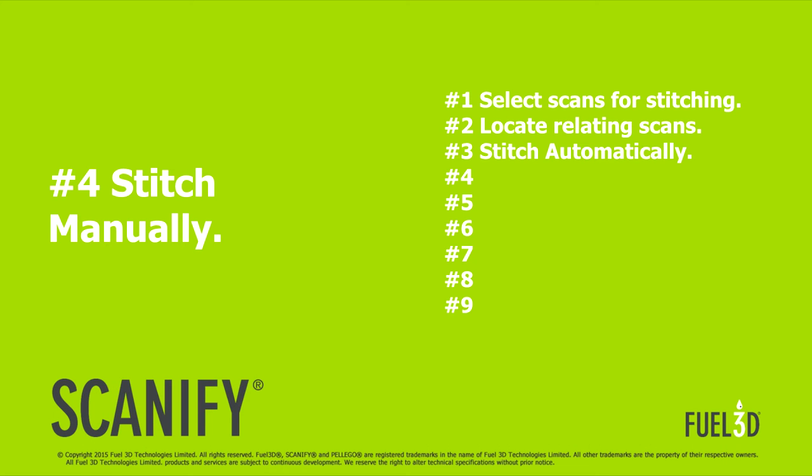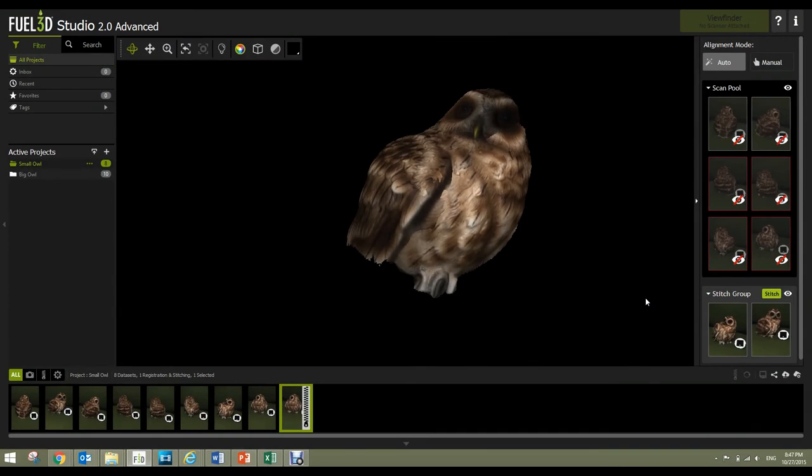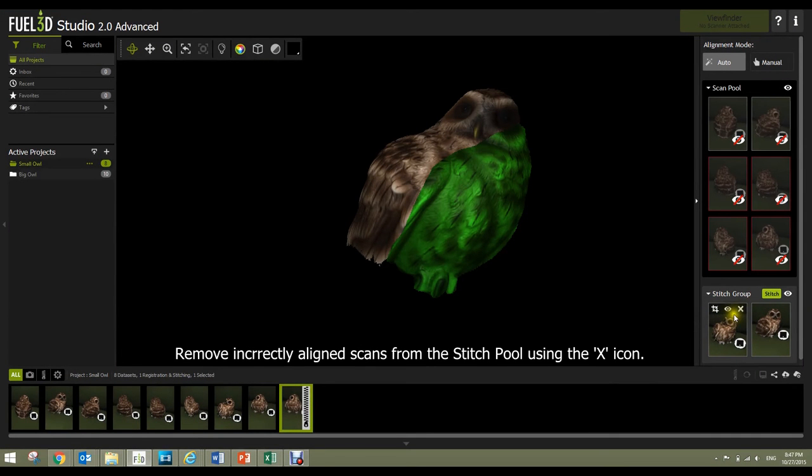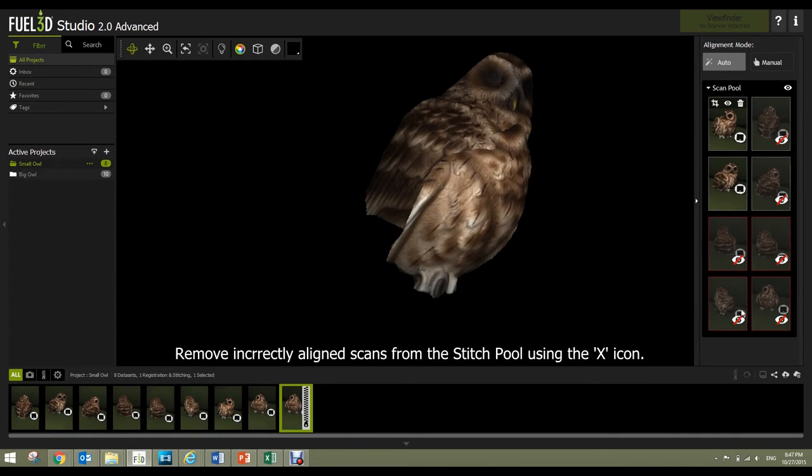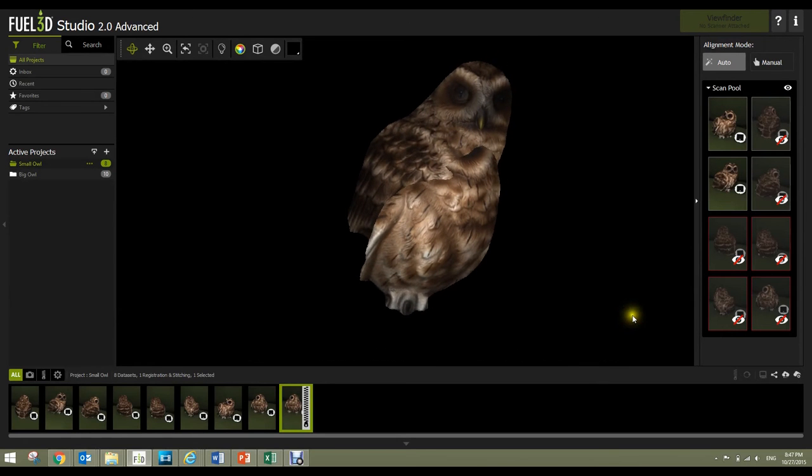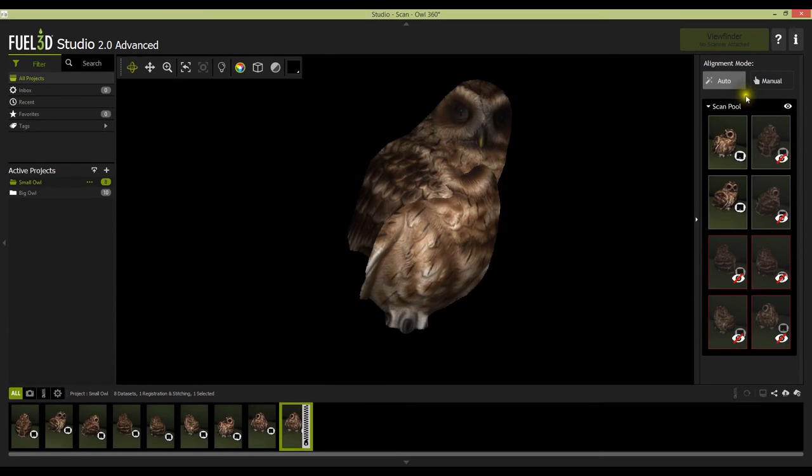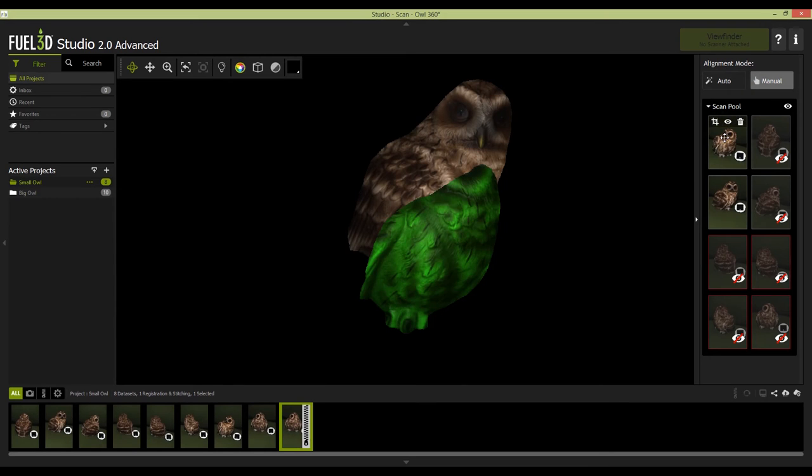Sometimes, if the stitch looks like it hasn't aligned correctly, you can use the other available stitch method. The manual stitch feature can be selected by changing the toggle at the top of the window and can be activated in a similar way to automatic. Simply drag and drop the scans on top of one another.